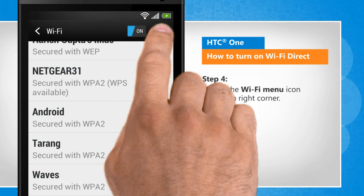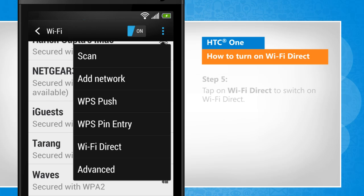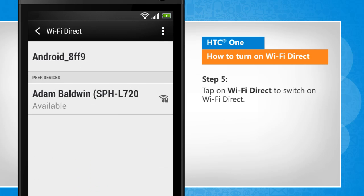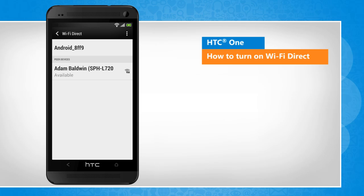Tap on the Wi-Fi menu icon at the top right corner. Tap on Wi-Fi Direct to switch on Wi-Fi Direct. See, that wasn't hard at all. Thanks for watching!